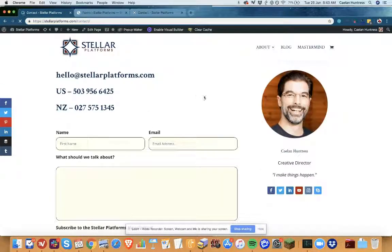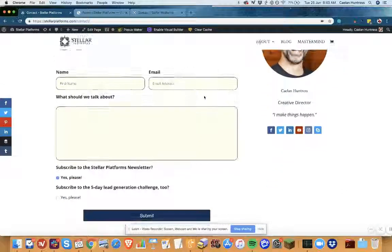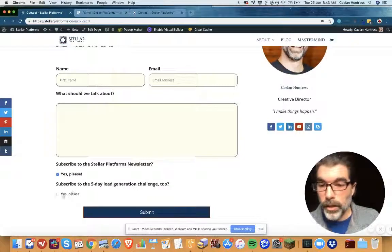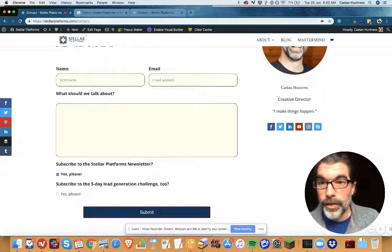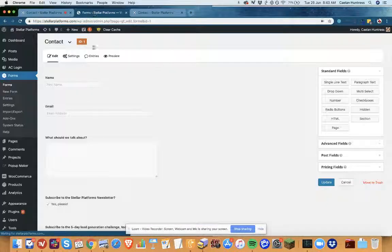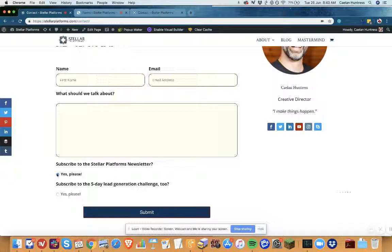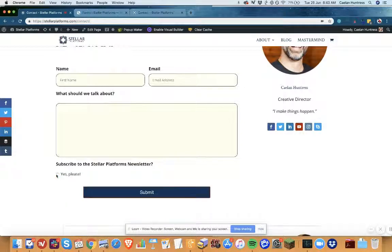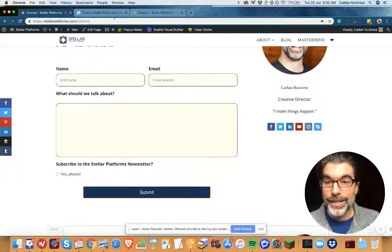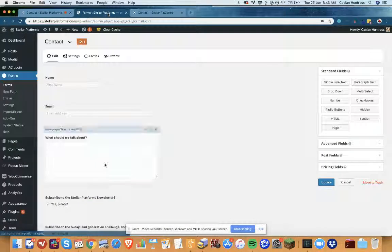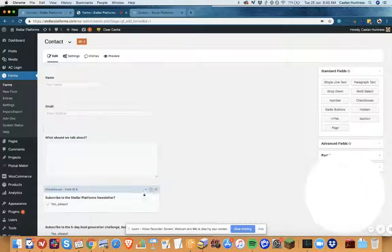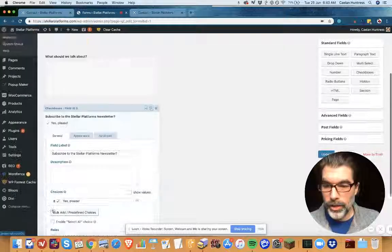All right, so now I have a contact form. Oh, look at this—this is not conditional. Oh, you know why? It's because this is pre-checked.